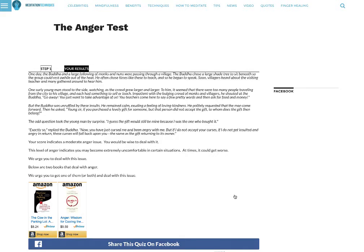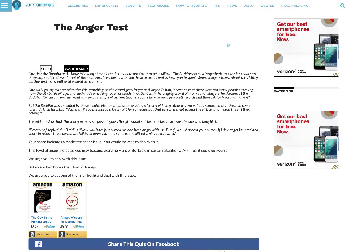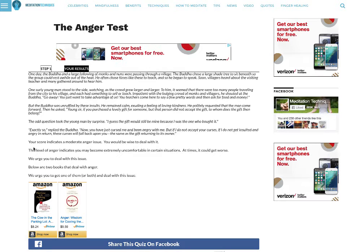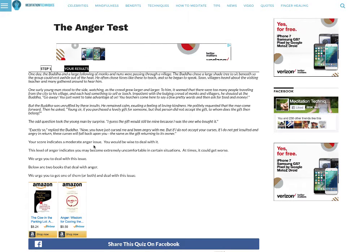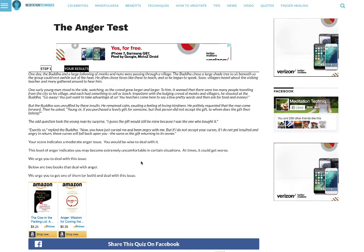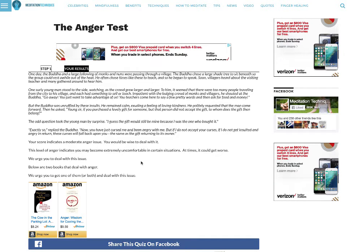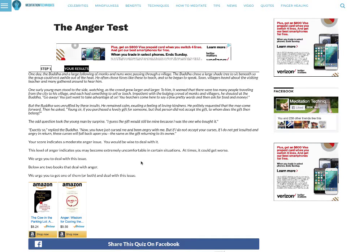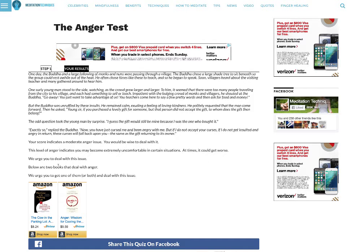And my results, it tells a story about the Buddha. Your score indicates a moderate anger issue. You would be wise to deal with it. This level of anger indicates that you may become extremely uncomfortable in certain situations. At times, it could get worse. We urge you to deal with this issue.